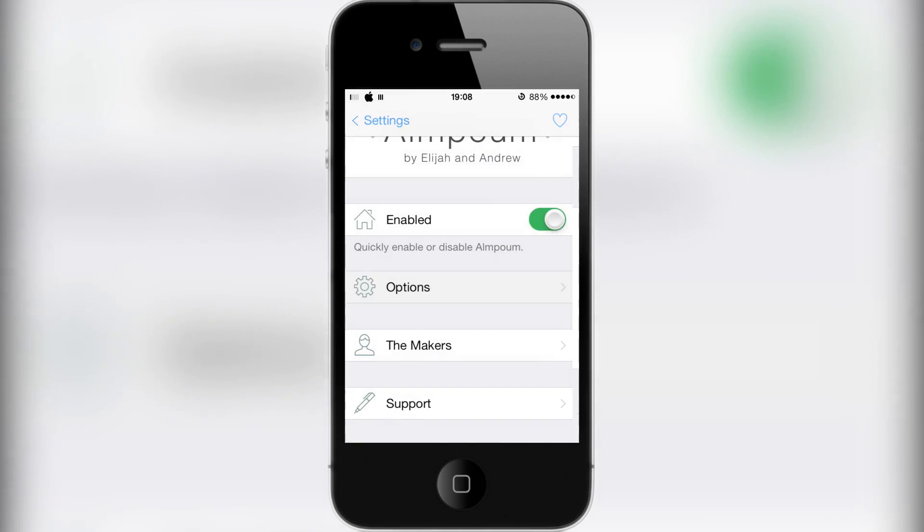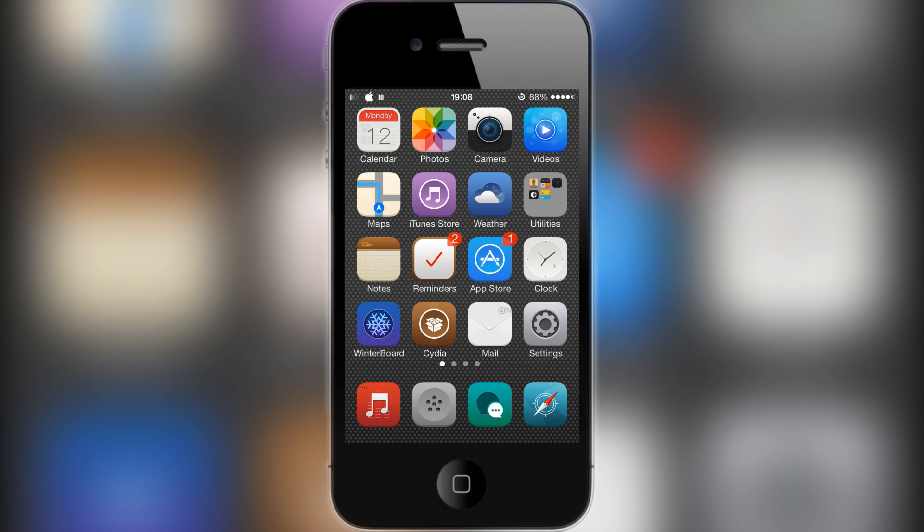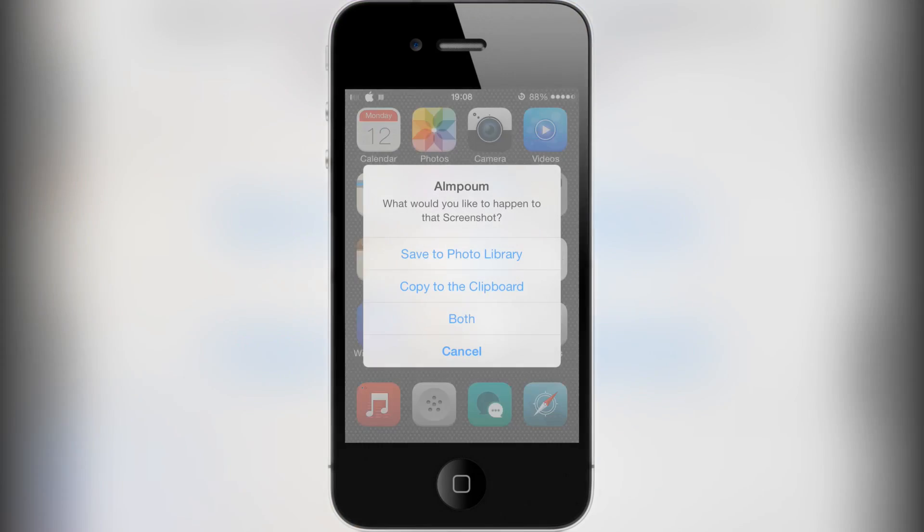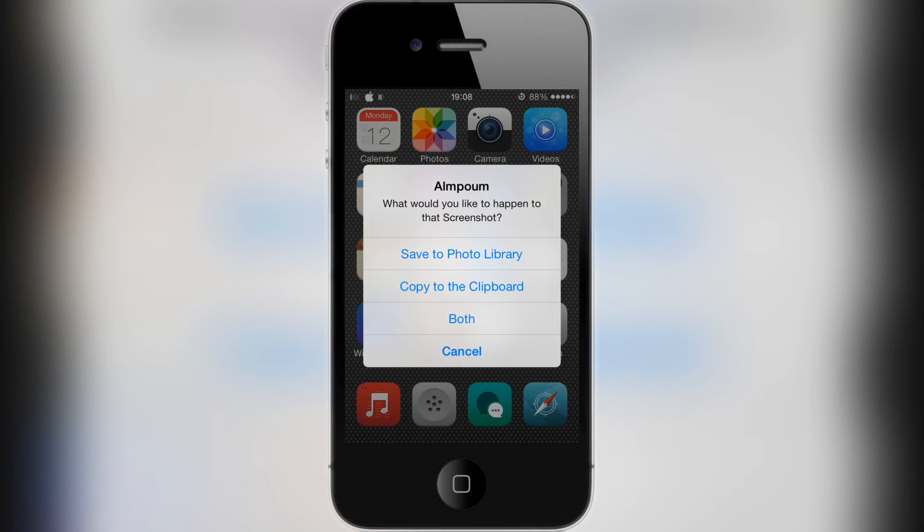If I take a screenshot now, there we go. I have the option to save to photo library, copy to clipboard, or do both. It's quite handy.